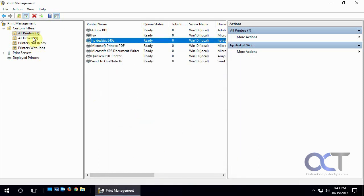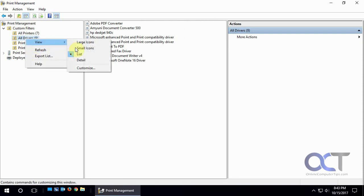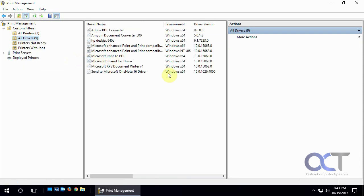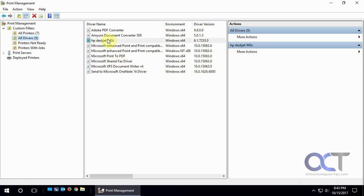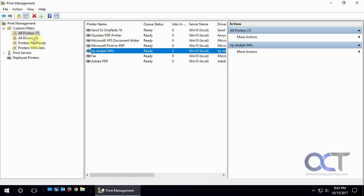And once you're here, you can see all the drivers that are installed too. Let's look at the details here. And you can see the environment, driver version. And like you can see, here's our DeskJet 940 driver which we saw right there.